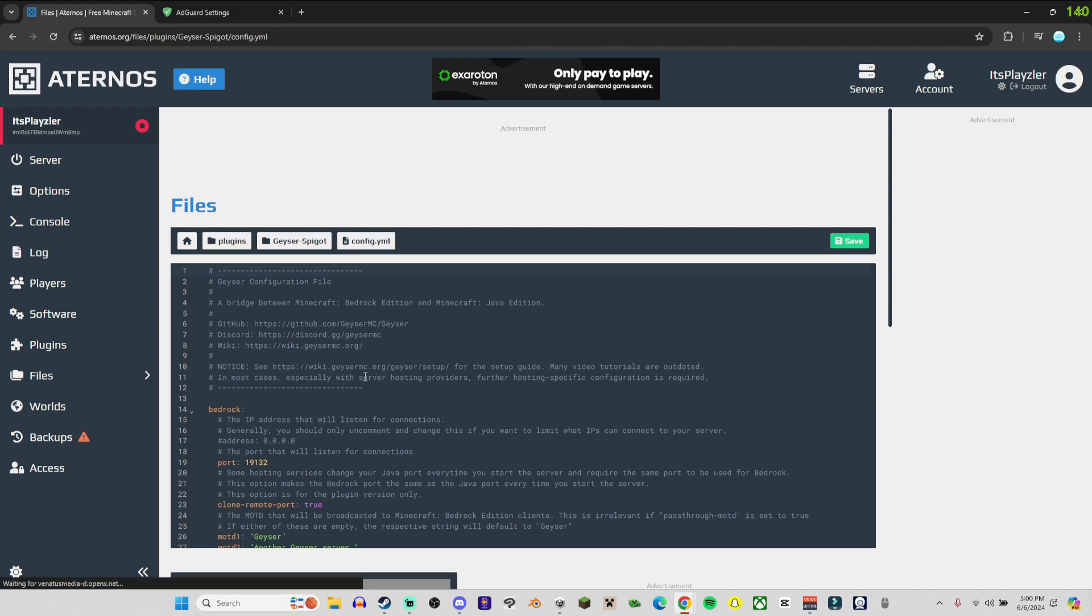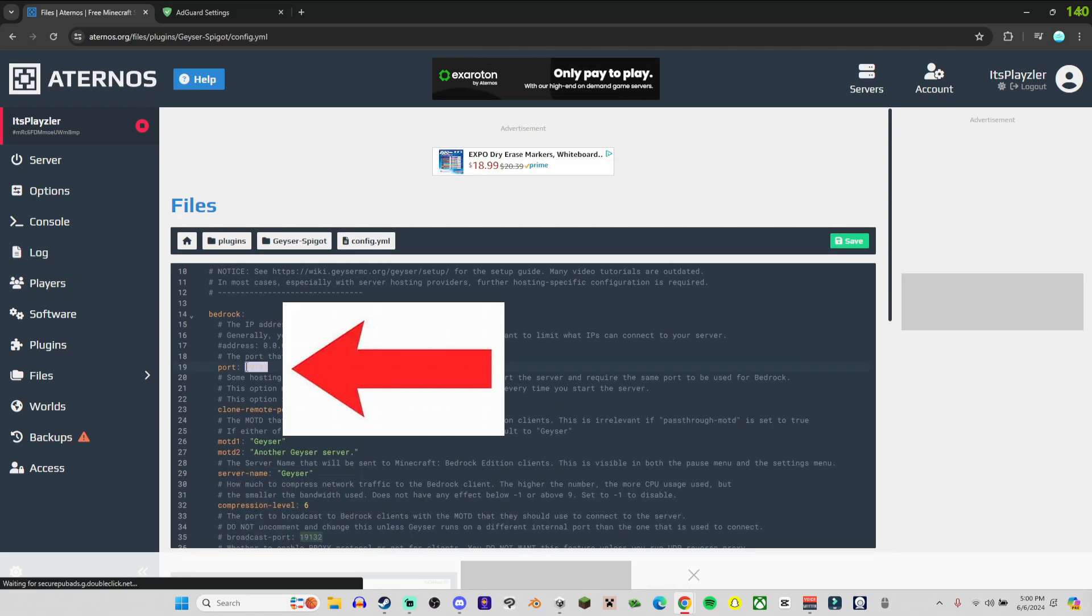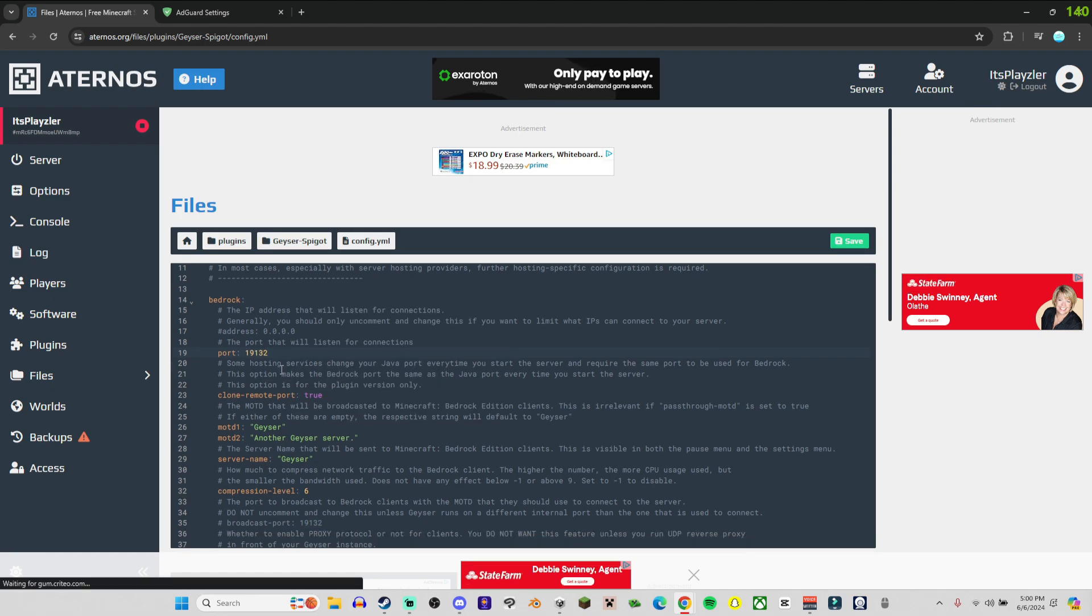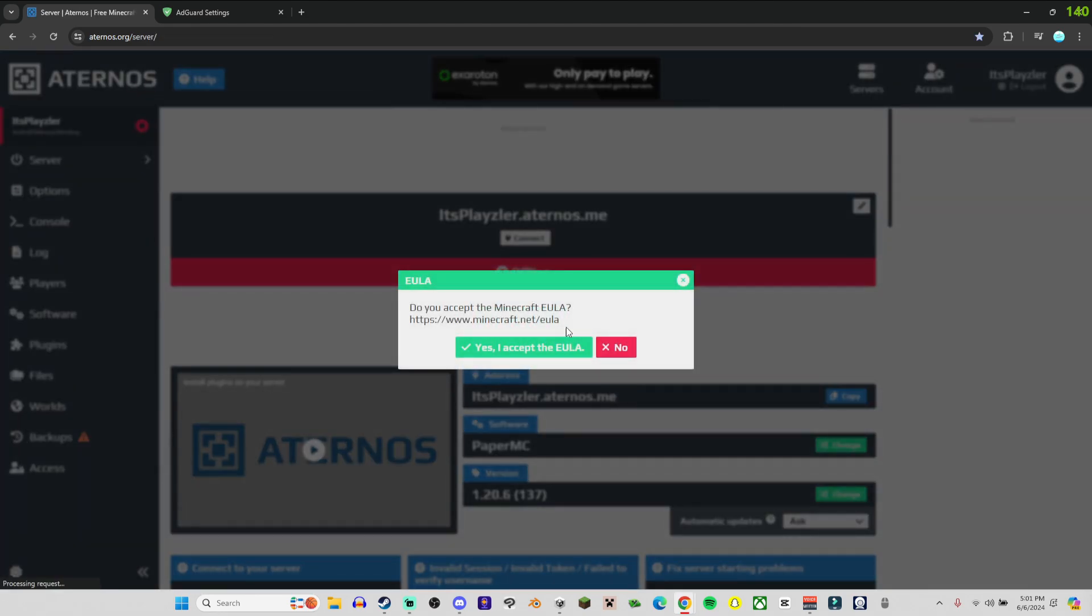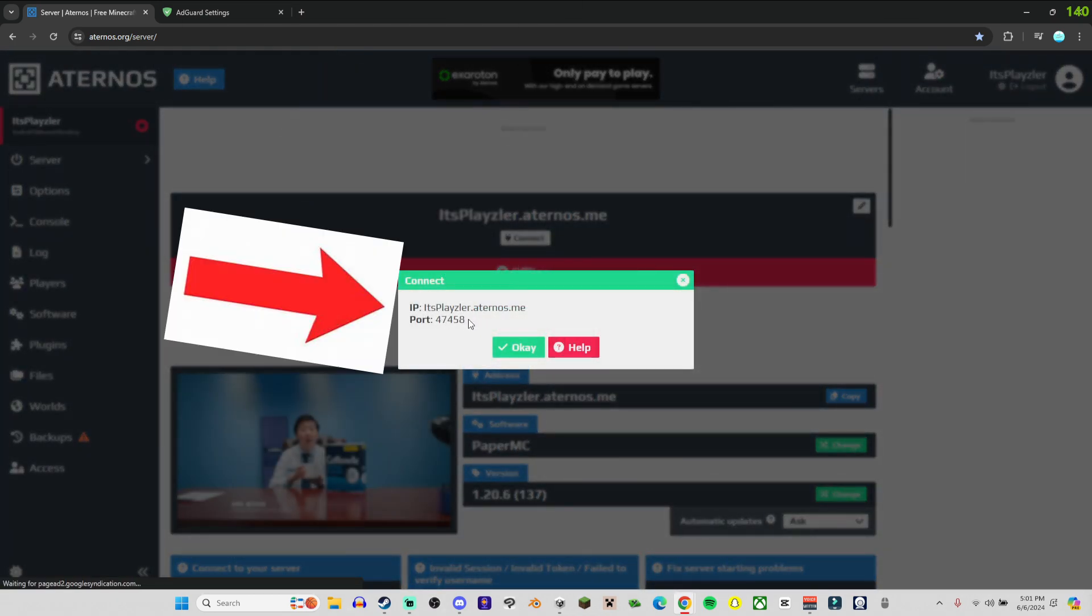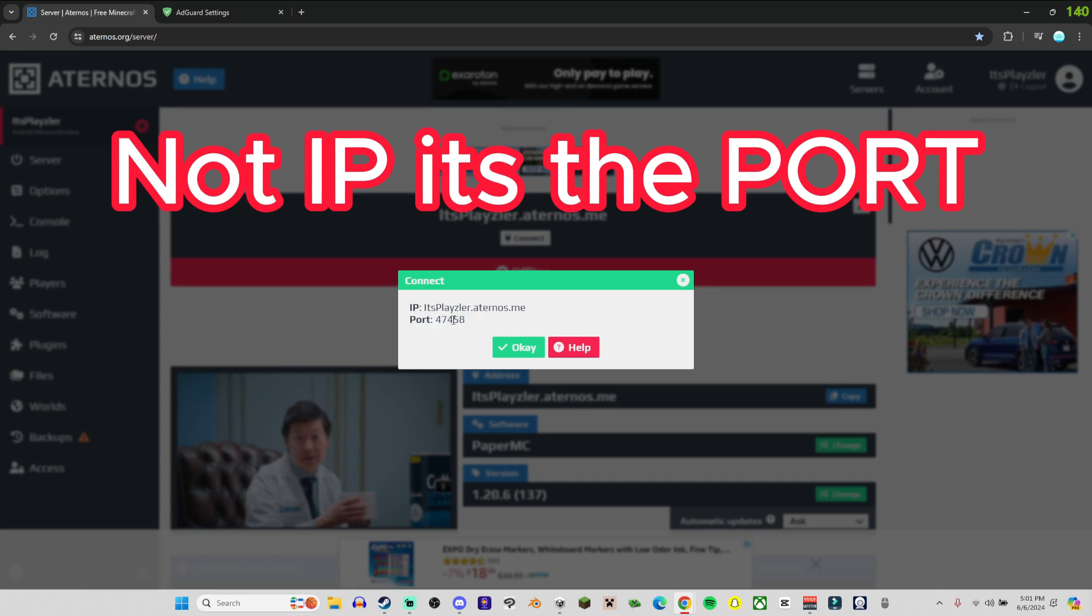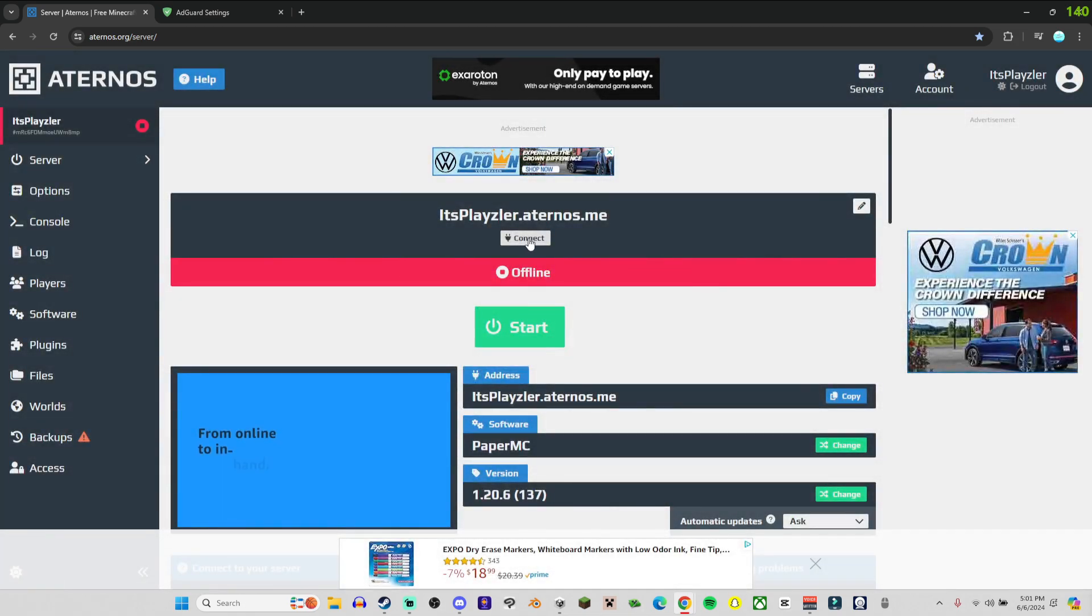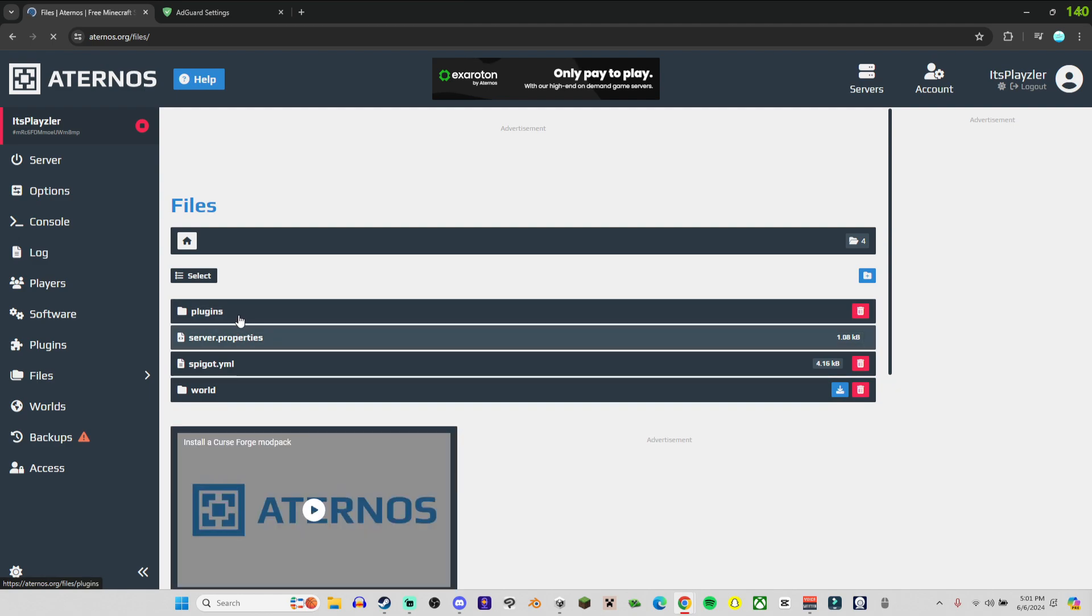And now you're in here. Now the port is this one, 19132. And if you come over here you could start this before we start. So this is the IP you need - you click on the Connects, that's not the IP, this is. So this is the IP, 47458. It's different for you guys when you click Connect underneath the IP address.